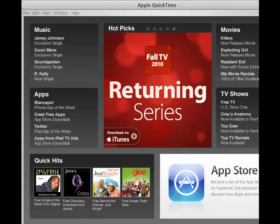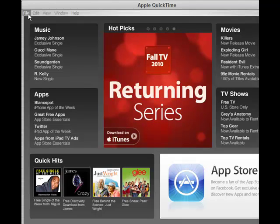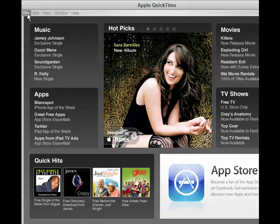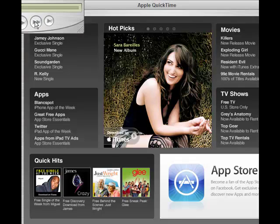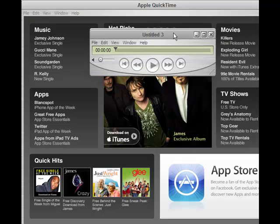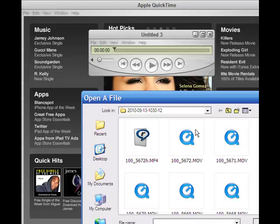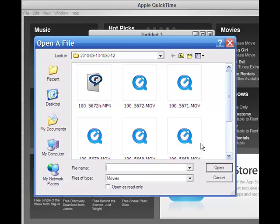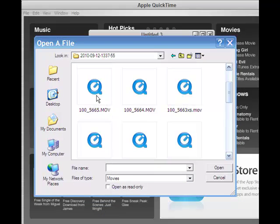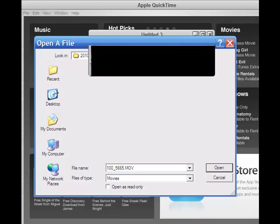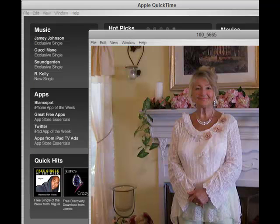I've opened QuickTime Pro and then you go up to File and open a new player. Then you choose your file and open it. Mine happens to be 56.65 so I'm just going to open that. Okay, here we are.